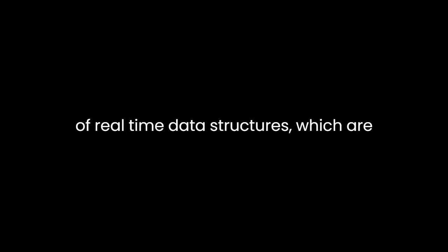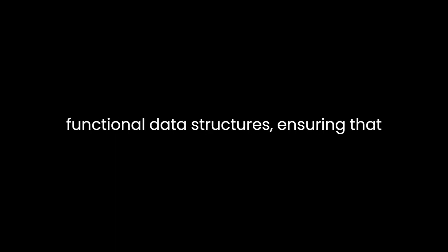Furthermore, Okasaki addresses the topic of real-time data structures, which are essential in applications where predictable and consistent response times are critical. He presents techniques for designing real-time functional data structures, ensuring that operations complete in constant time, regardless of the size of the data structure. This is an important contribution, as it extends the applicability of functional data structures to real-world systems with stringent performance requirements.